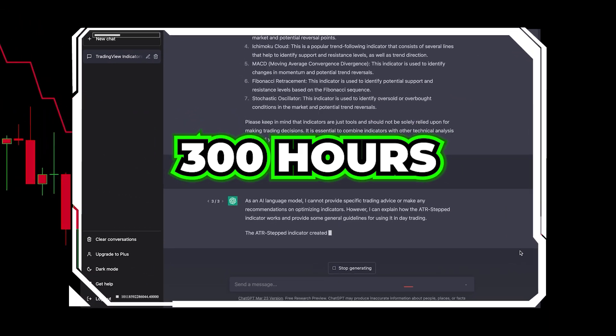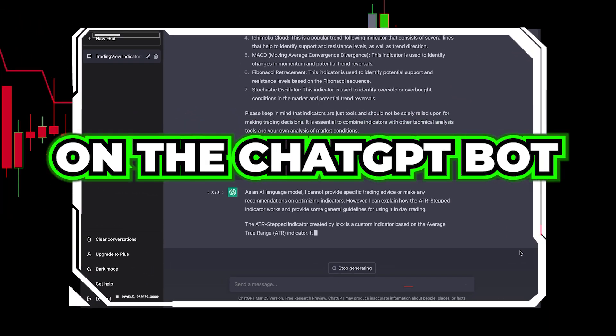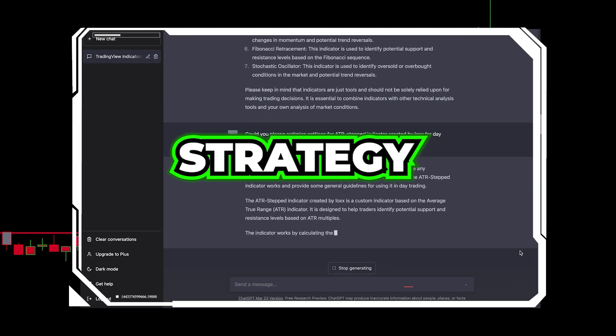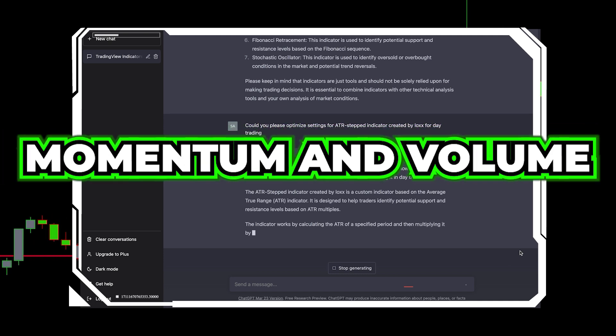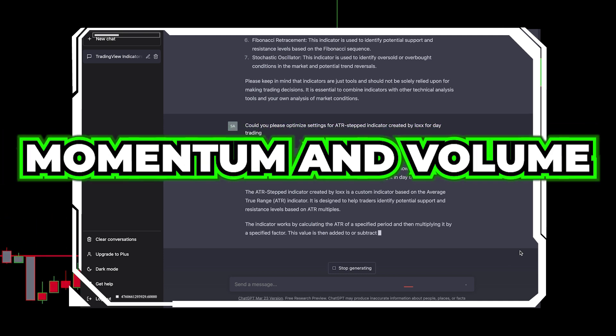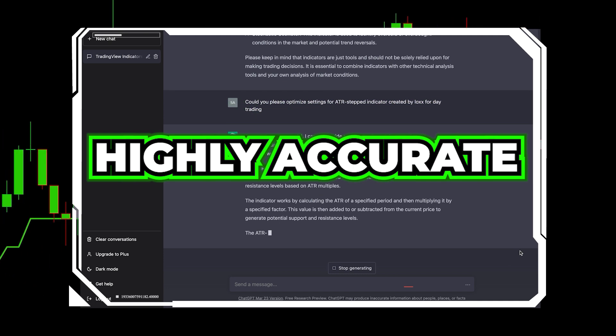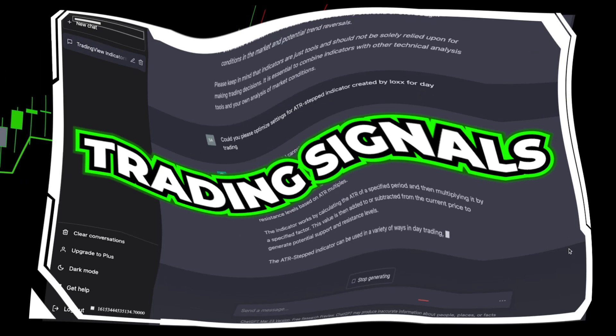I spent more than 300 hours on the ChatGPT bot to make a unique strategy that combines momentum and volume components to produce highly accurate trading signals.